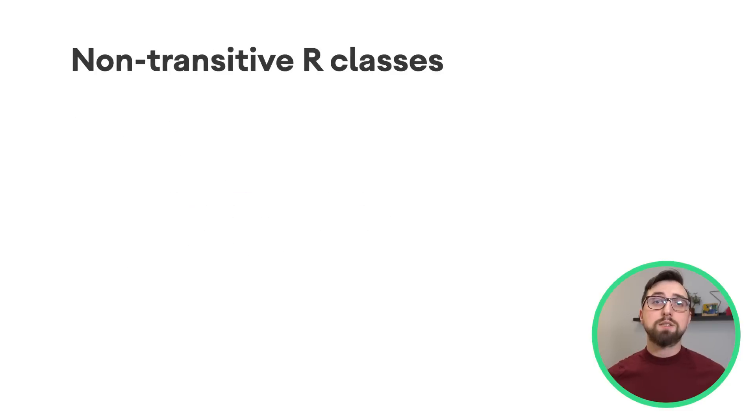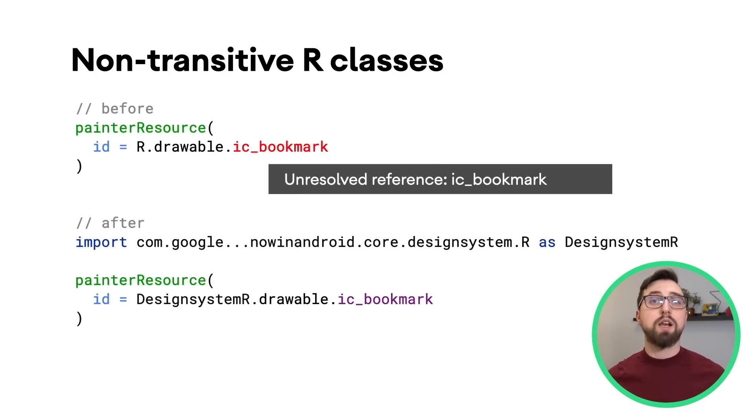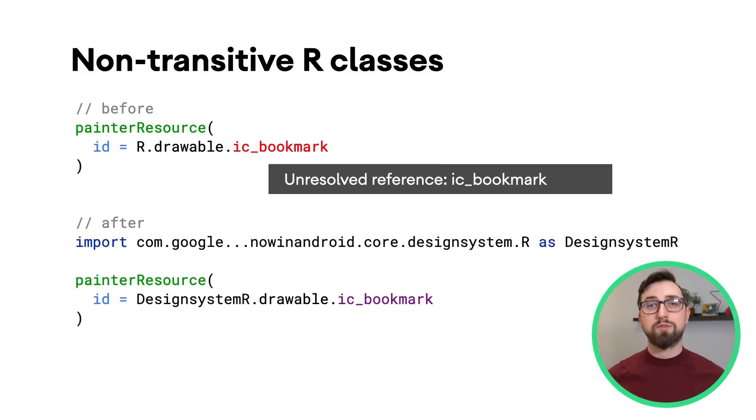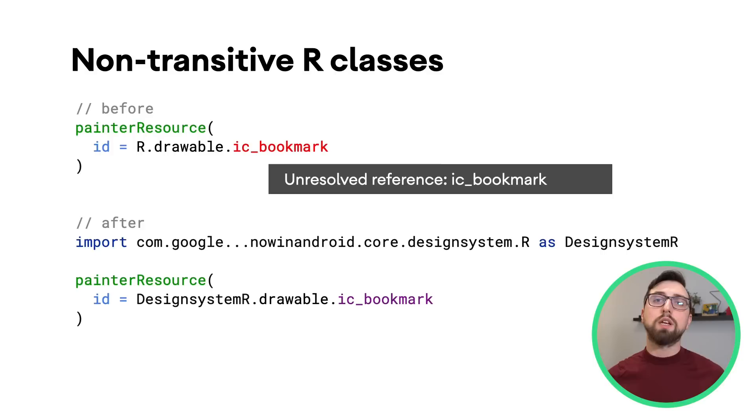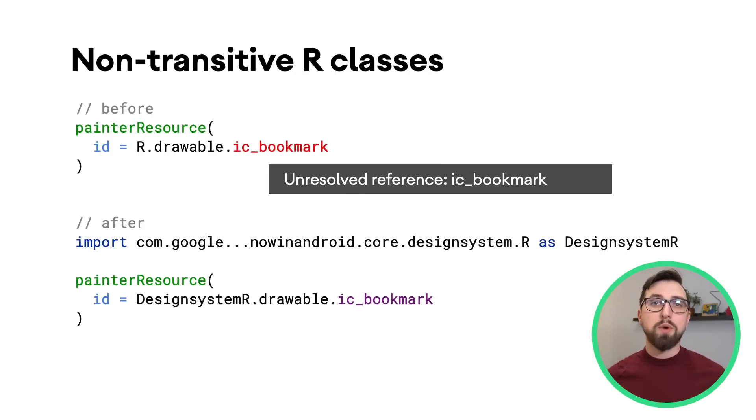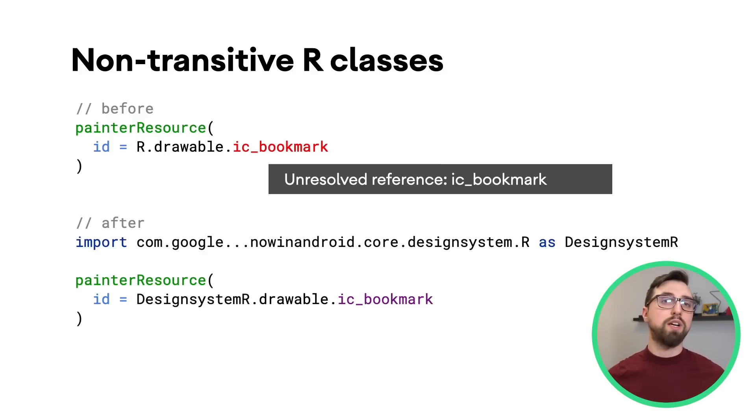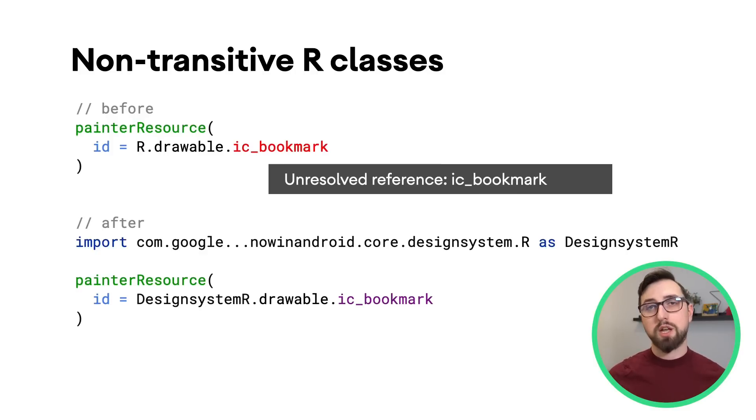The next breaking change is that the R classes are now non-transitive by default for library modules and only contain resources defined in the specific library module. Please note that you might need to fix import statements in your project if you are referring directly to the transitive package name R classes.